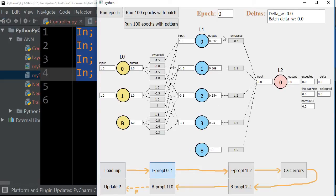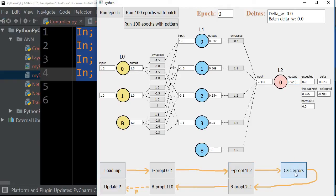We do the same thing at the next layer: take each neuron output times its weight and sum them up to get an input, then run that input through the transfer function just as before. Now we can see that the output from this first forward propagation is not the same as the expected value, and we get the delta — which is the difference between output and expected.